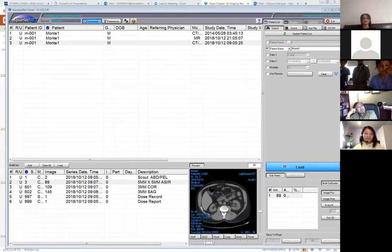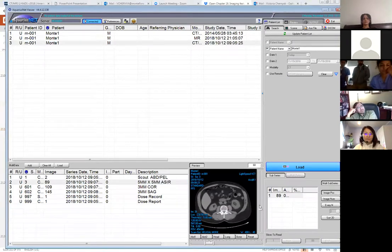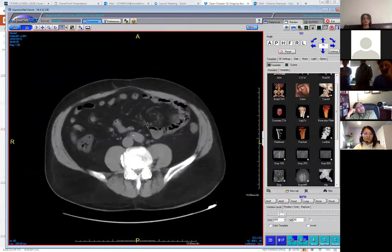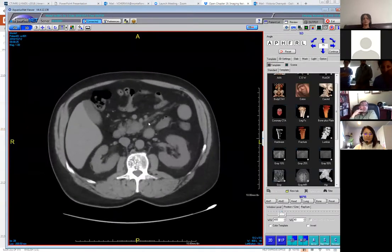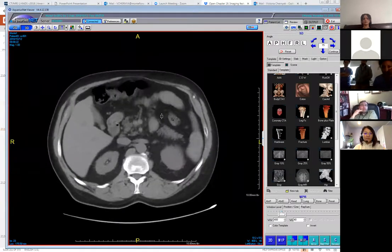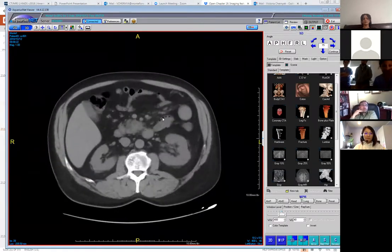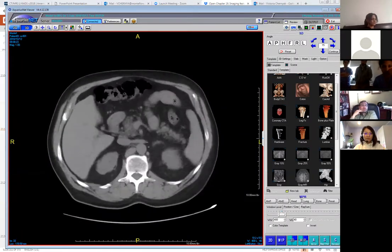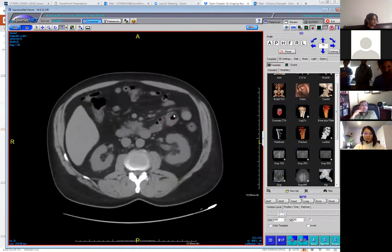Okay, I have a theme with my cases. Starting with this case — a patient came in with vague abdominal pain. Focusing on the pancreas, there's a mass in the head with some stranding.